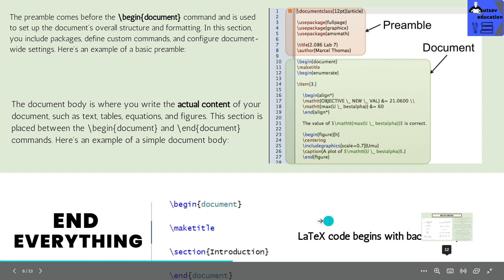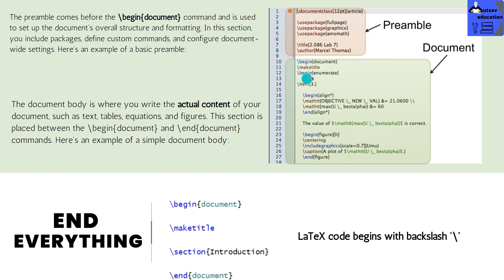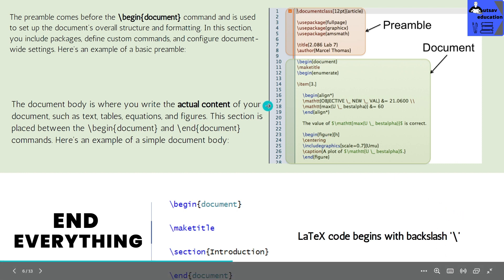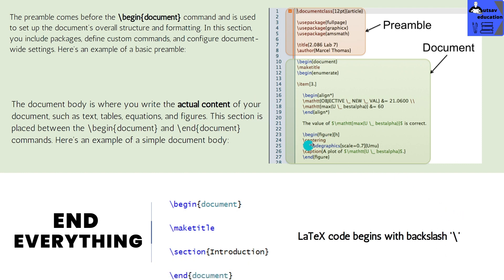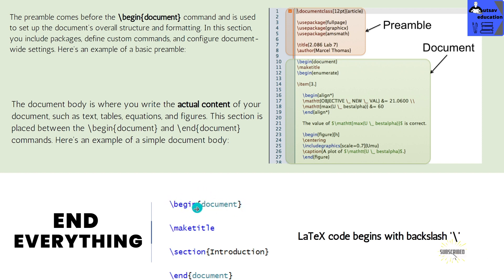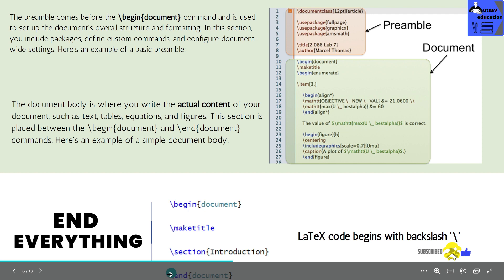Every LaTeX code begins with a backslash. If you open backslash, the code starts with backslash, so every code that you write starts with backslash. The most important thing is: if you open anything or begin anything, just begin — you can type and enter the code starting with backslash.